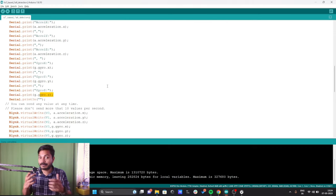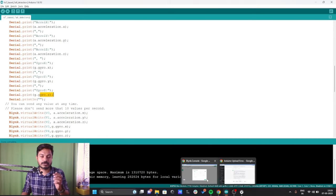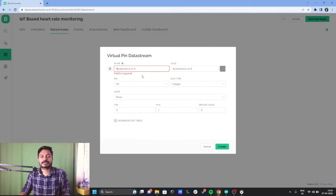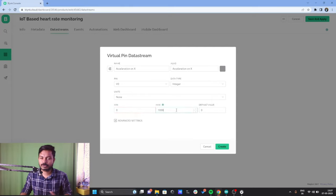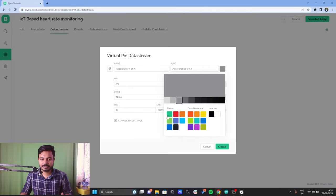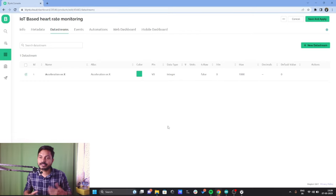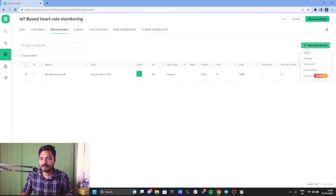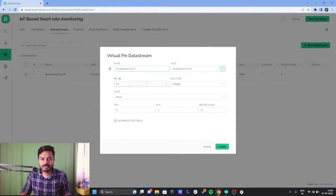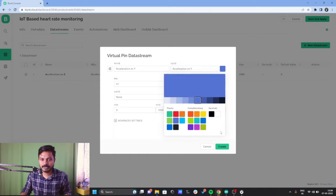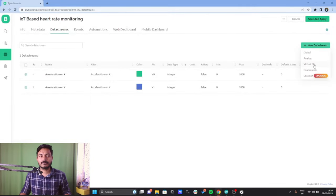Going back to the platform, I'll give the name 'Acceleration on X' and select virtual pin V0. The max/min values I'll set as 0 and 1000 for now. I'll select a color and click Create. Now I'll create the next data stream for Acceleration on Y — click New Data Stream, select Virtual Pin, name it 'Acceleration on Y', select pin V1, set max as 1000, choose a color, and click Create. Then create a third for Acceleration on Z, using virtual pin V2.